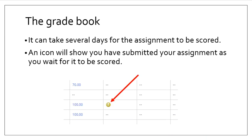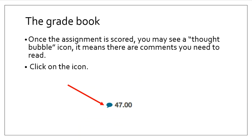It can take several days for the assignment to be scored. An icon will show that you have submitted your assignment as you wait for it to be scored. Once the assignment is scored, you may see a thought bubble type of icon. It means there are comments you need to read. Click on that icon and read the comments.